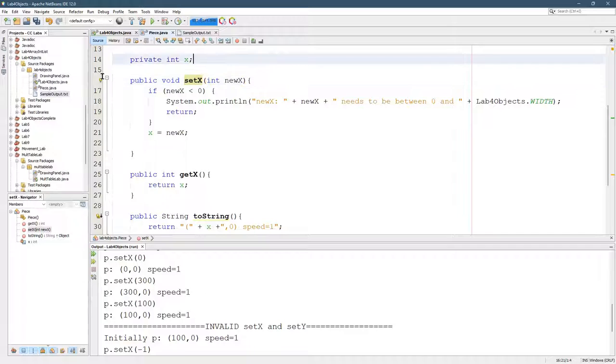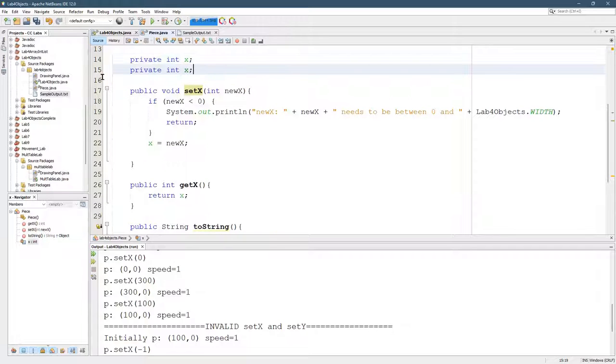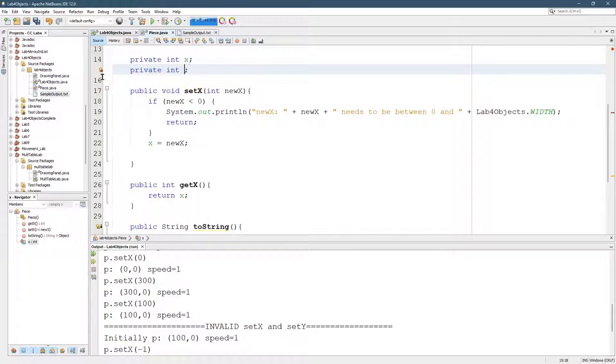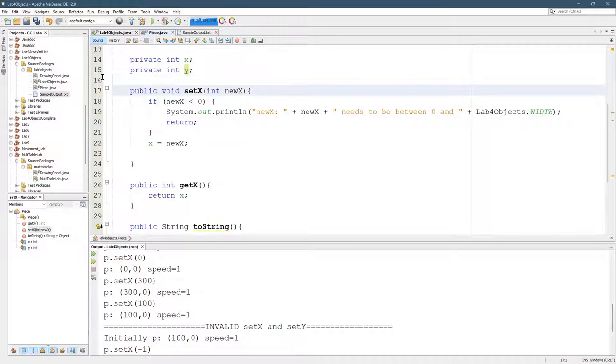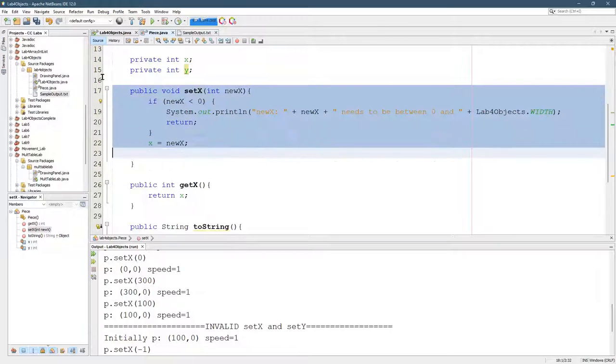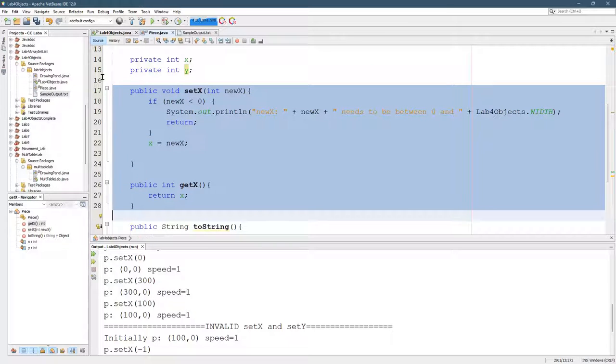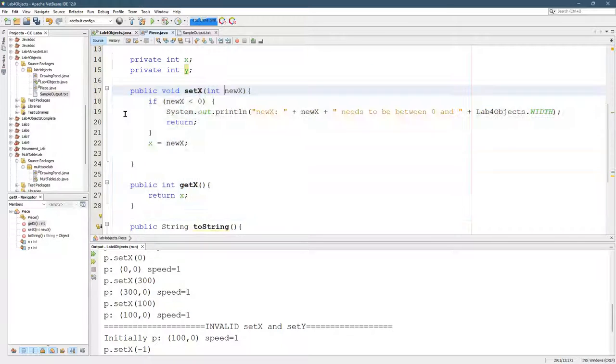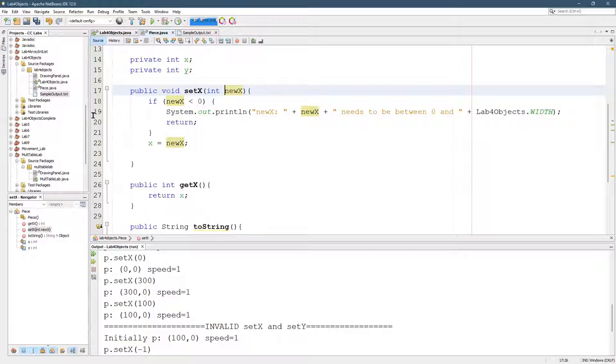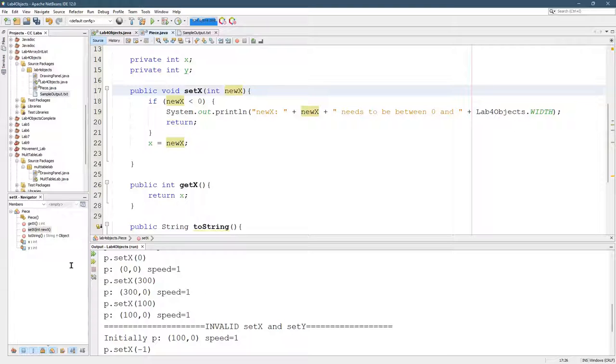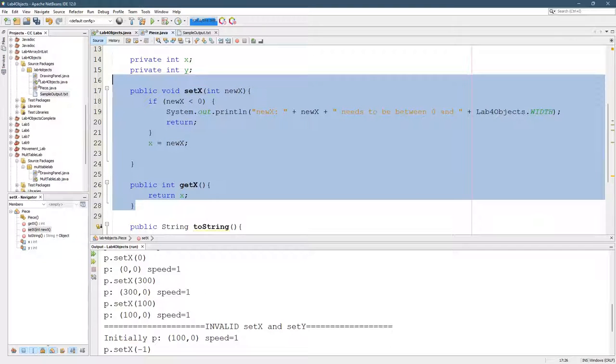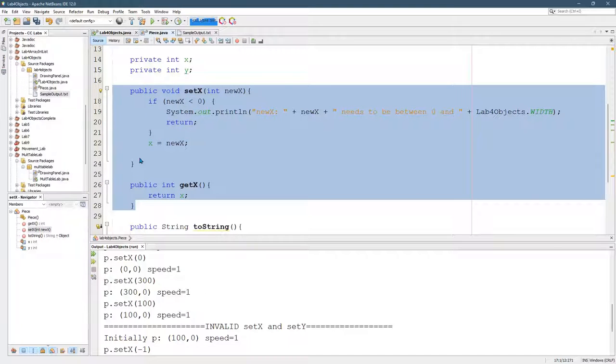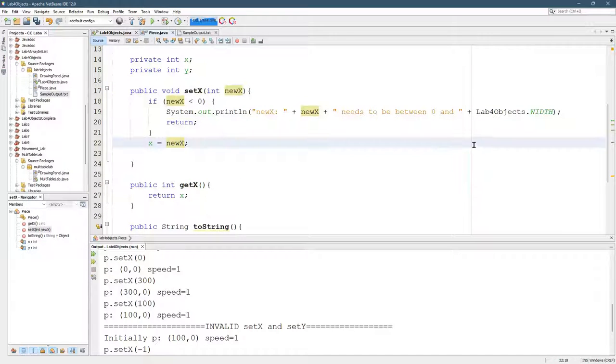We do the same thing for y. So again, control shift down. Change it to y. I probably just grab these. Now, I'm only halfway done with set x, so I would not duplicate it now. You still need to take care of if it's too big. But once you did that, then you can duplicate these. Basically change all the x's to y's.